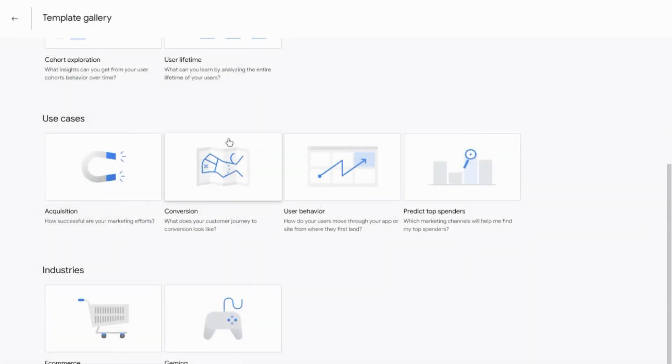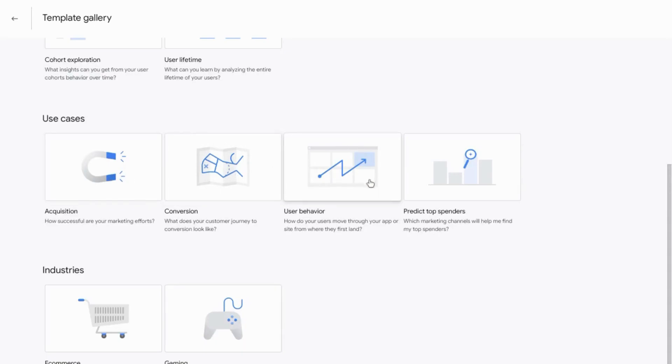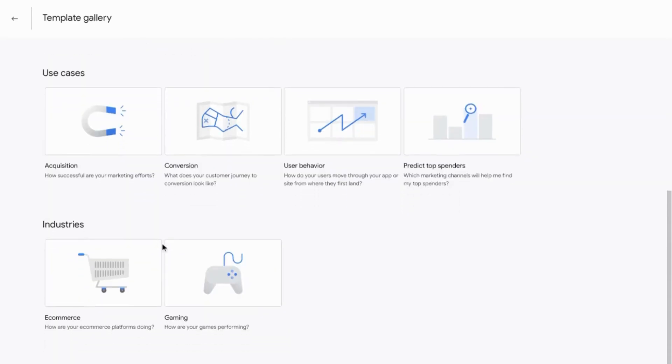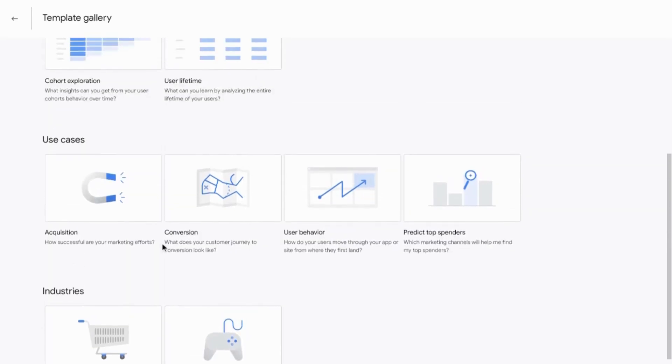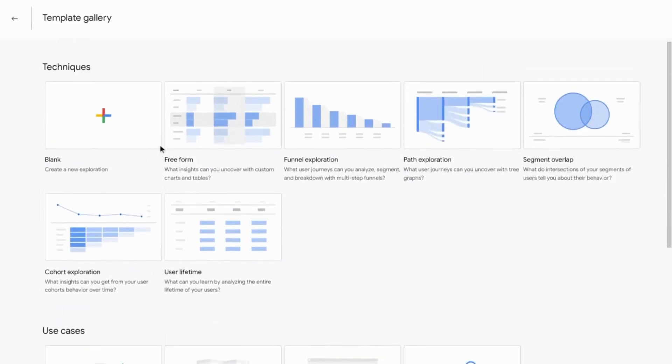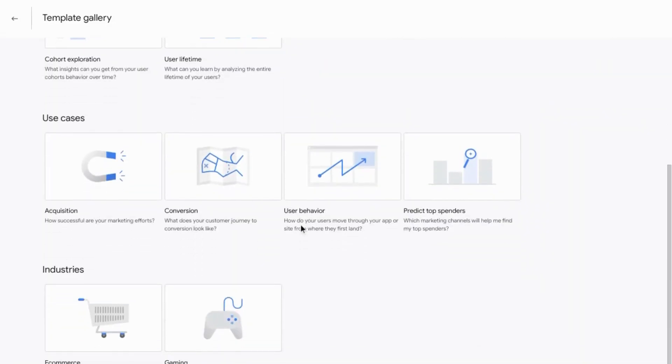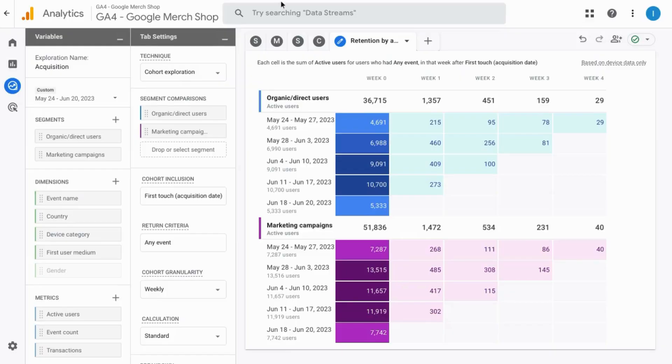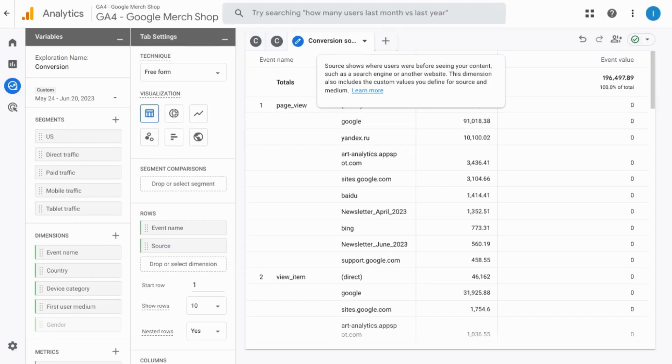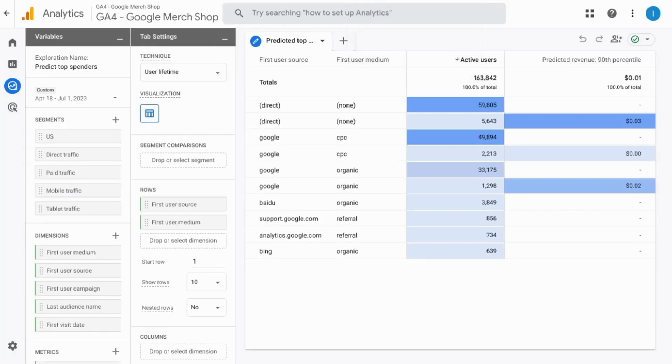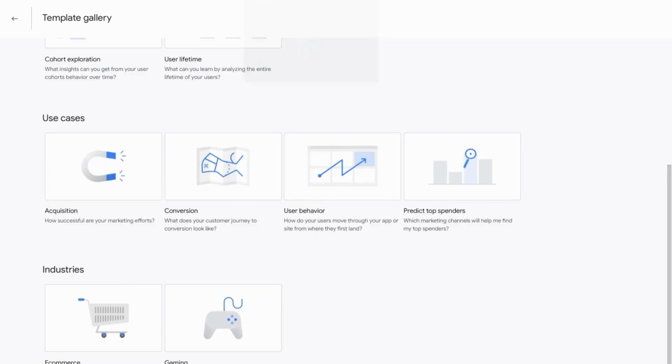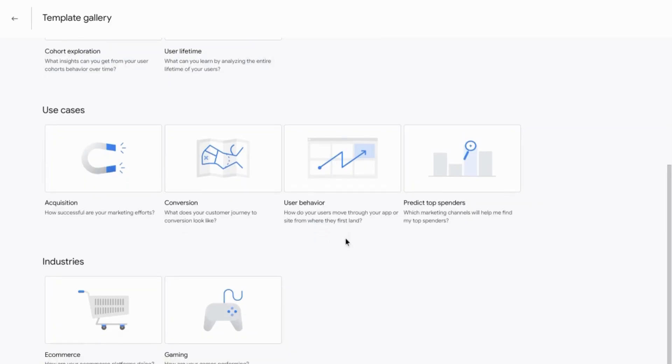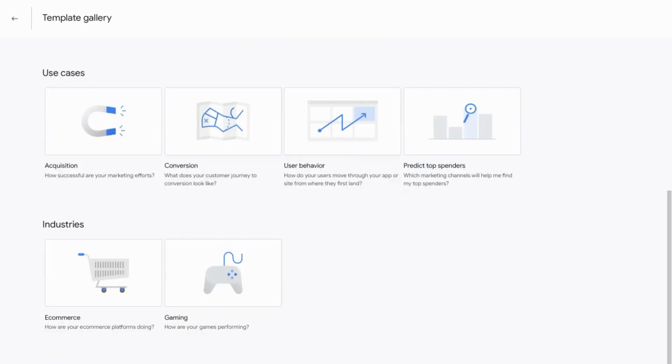GA4 also provides some great templates for different use cases and industries. They're all based on the techniques that we just reviewed. And they include traffic acquisition, conversions, and prediction for top spenders. So make sure you check those out.